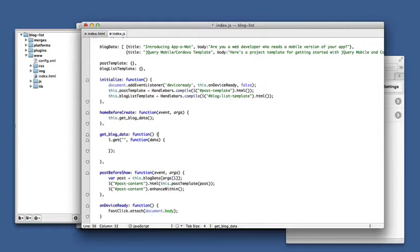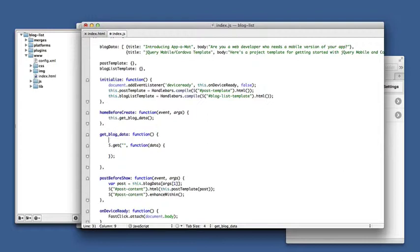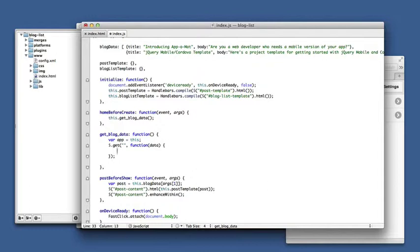Now inside this function we won't have access to 'this', so before I call it I'll just capture 'this' in a variable called 'app' that we can use inside of the response to the get.